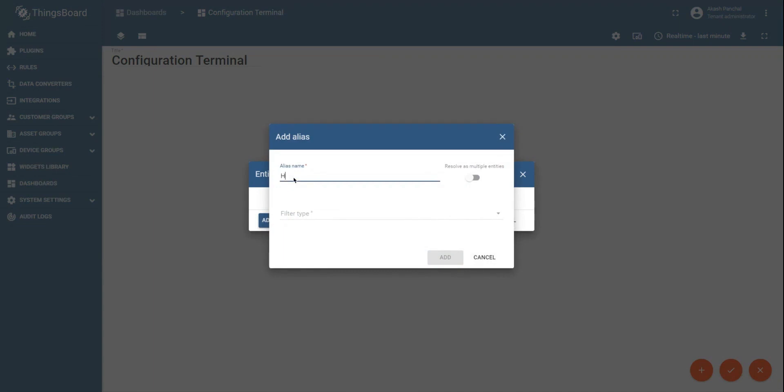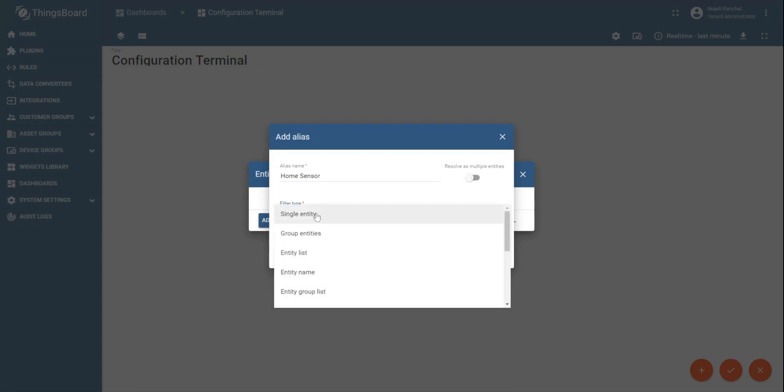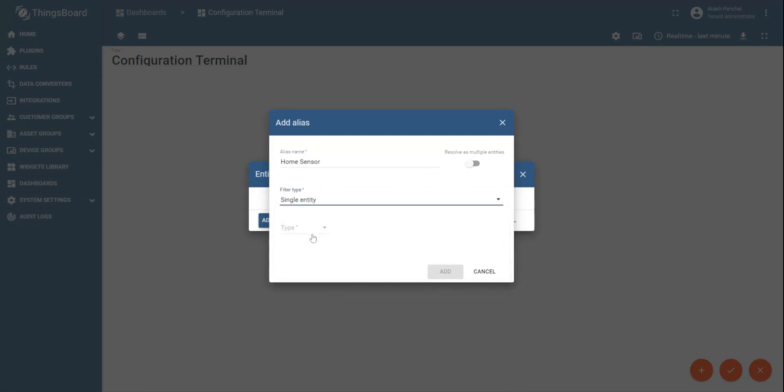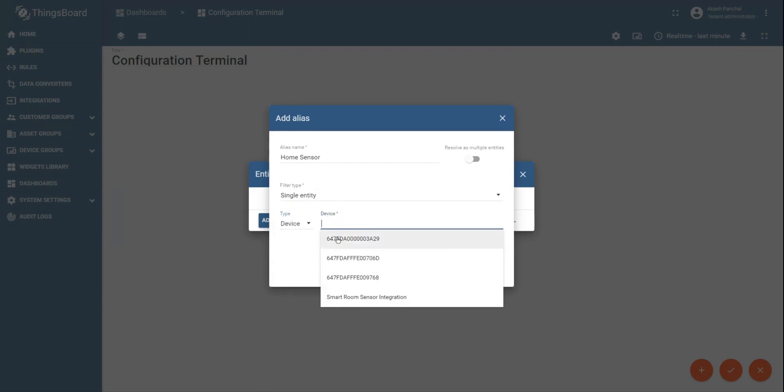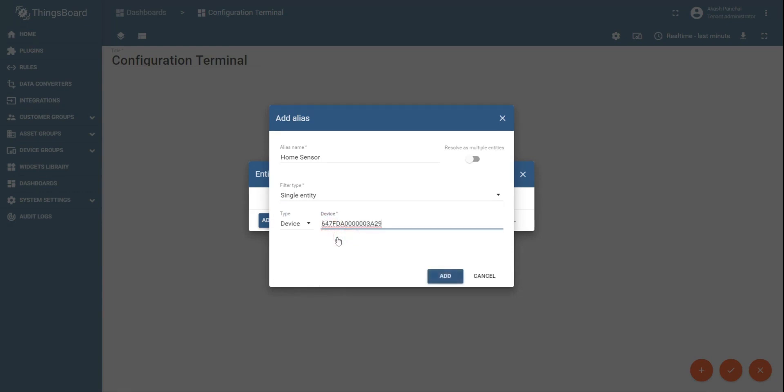Now click on add widget. From the current bundle, select control widgets. Once selected, in case of entity alias type, the entity alias that we created recently, home sensor, click on add.